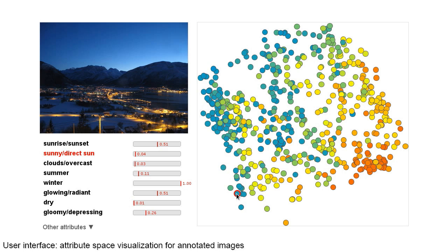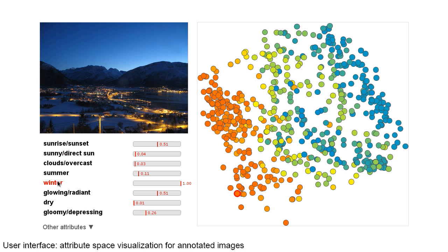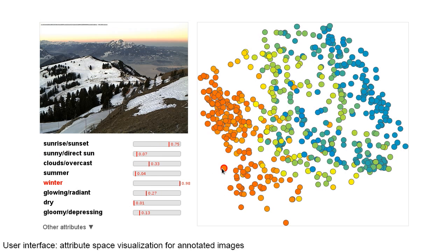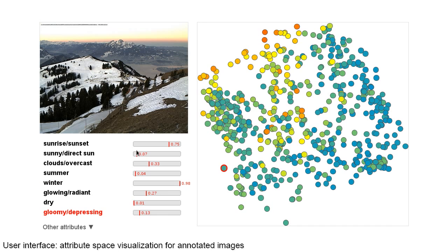We can select another attribute for the color coding, such as winter, or even a more subjective one, such as gloomy.